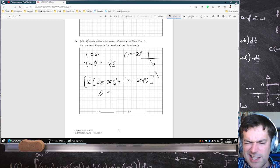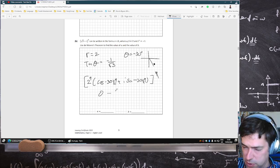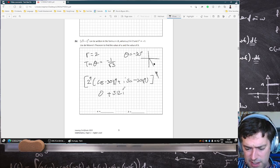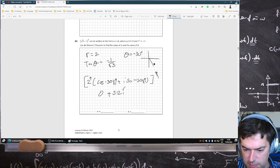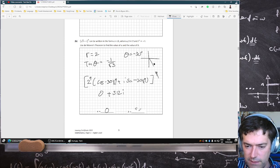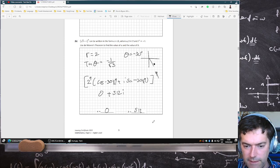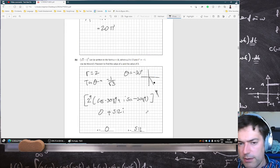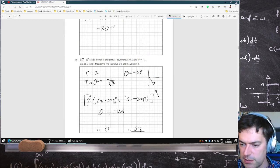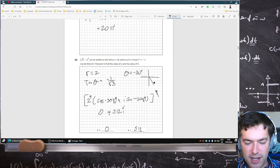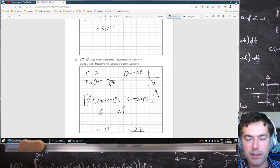So this will end up being 0 plus 512i. Sin(minus 30 times 9) is 1 times 2 to the power 9 — yeah, 512. So 0 and 512. Thank you very much for flagging that. In my haste, I forgot the root.